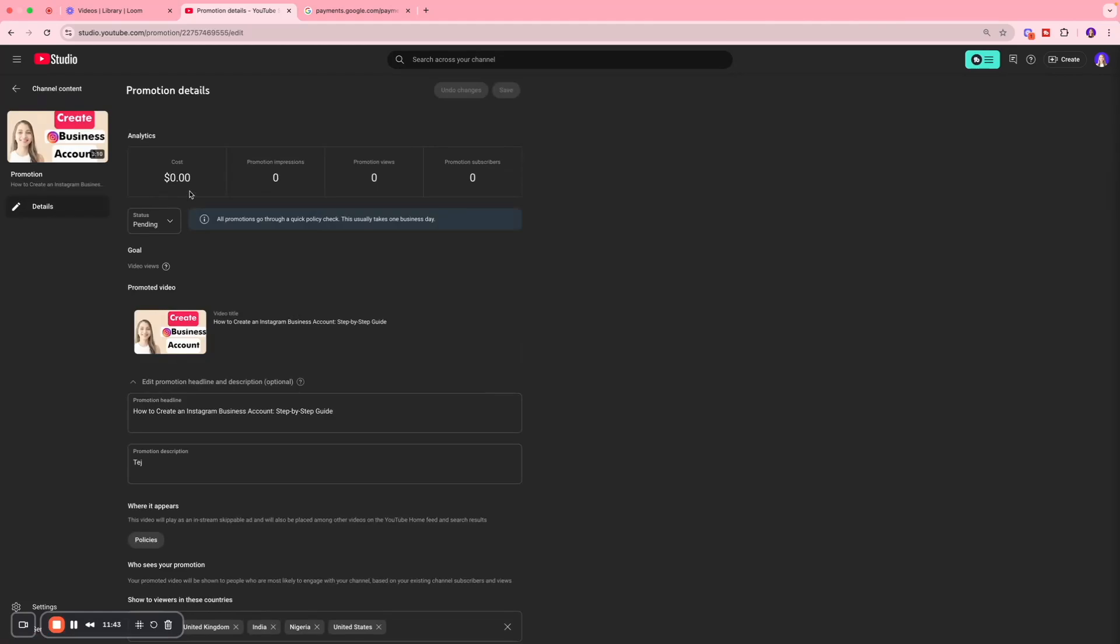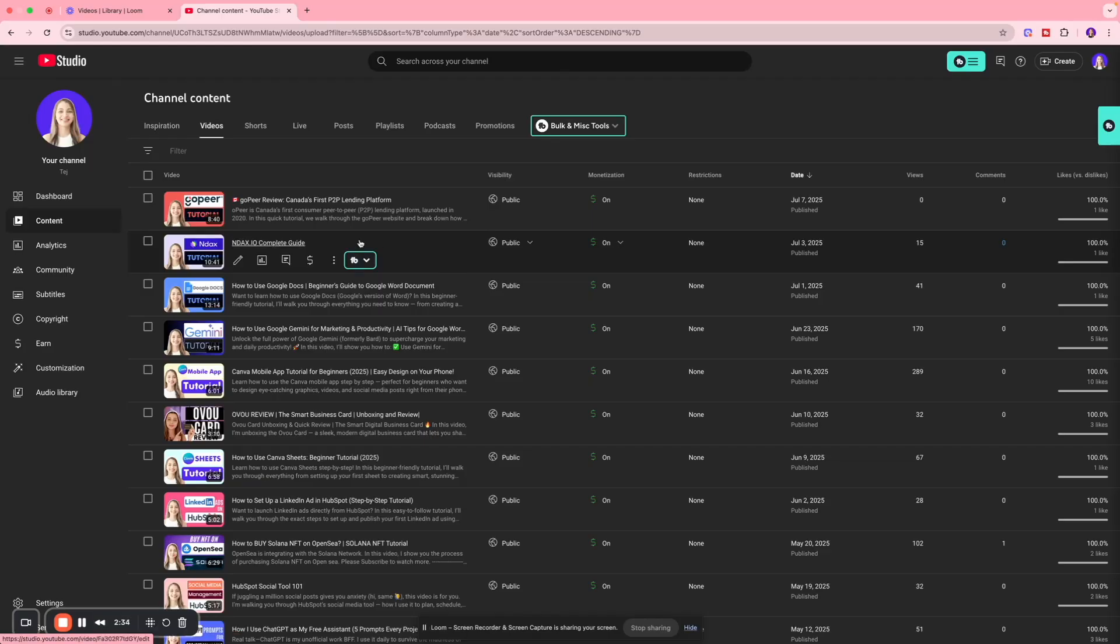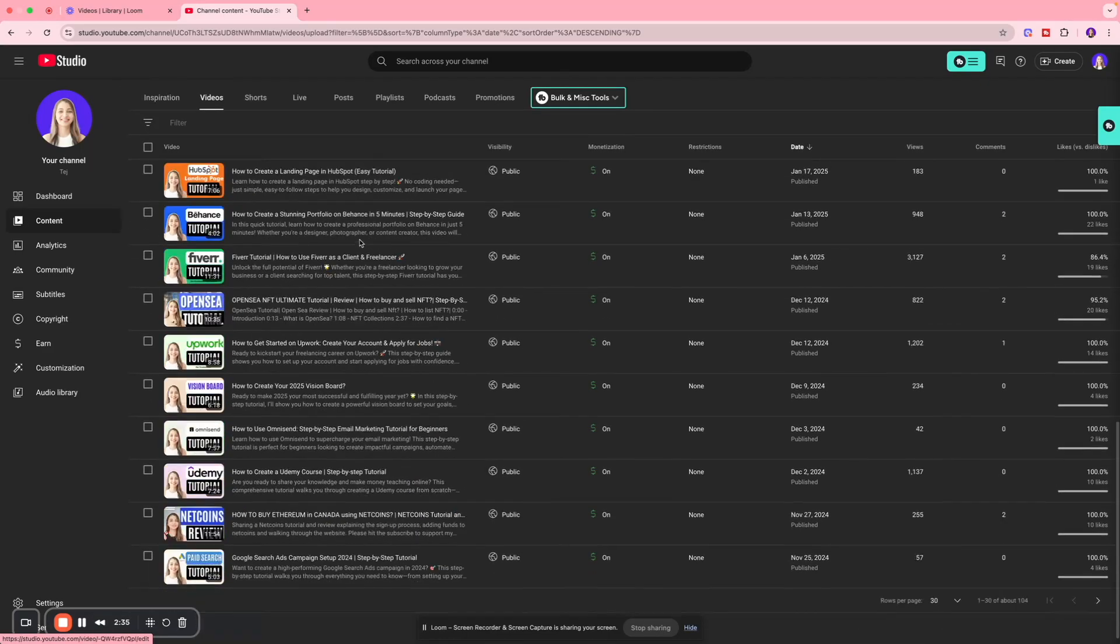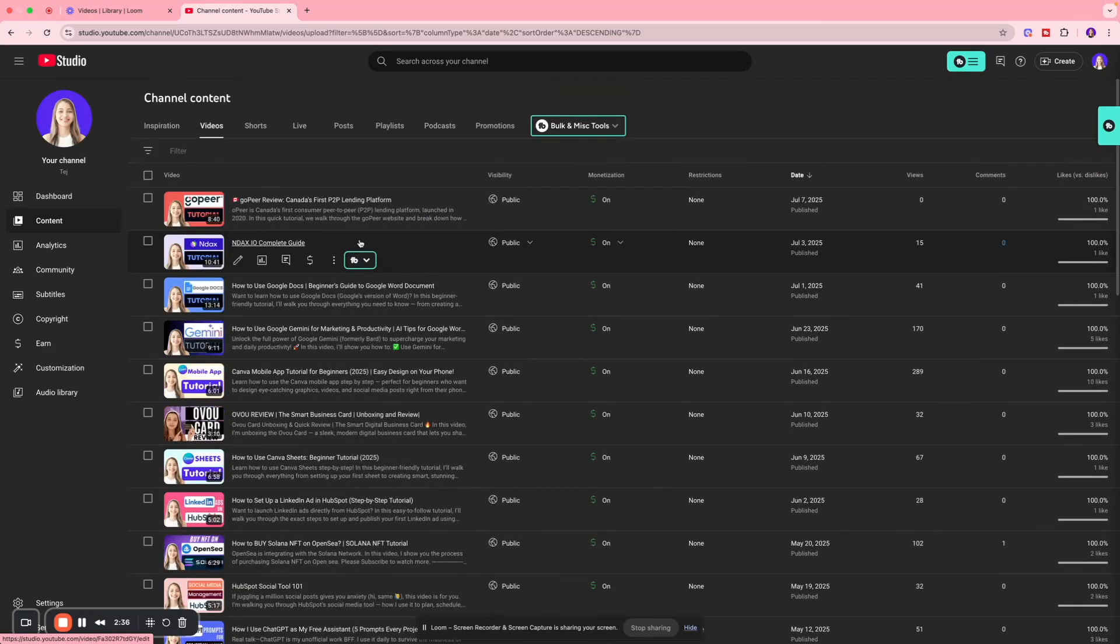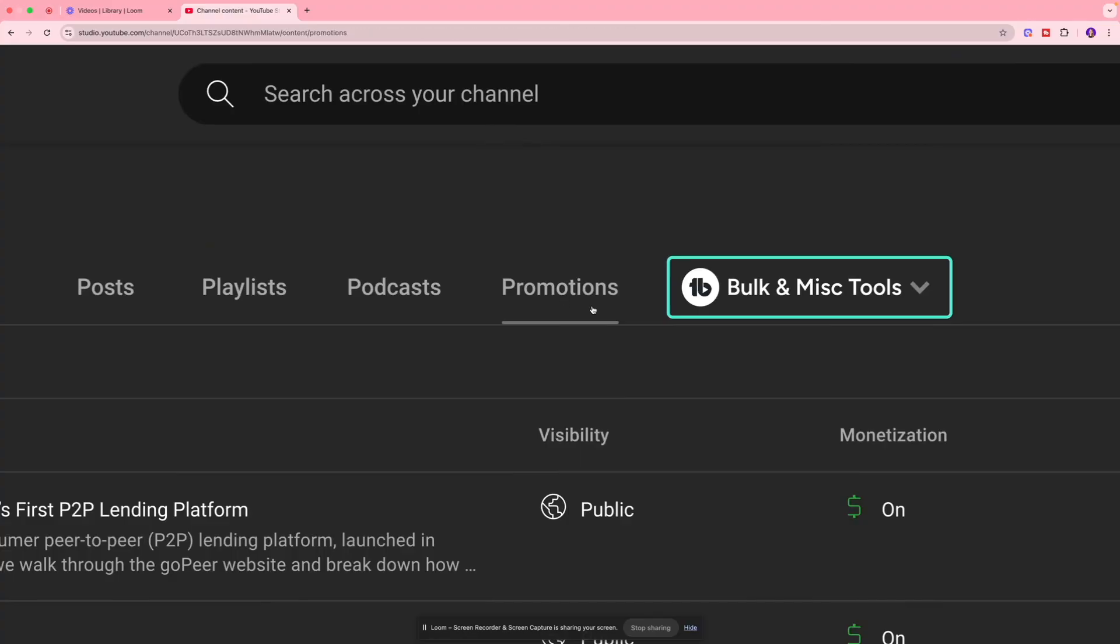Hi everybody, welcome back. Today I'm going to show you how you can use the YouTube Promotions tab. The first thing I want to do is go to my YouTube Studio and click Content, which is where I'm going to see all of my videos. I'm going to click the Promotions tab over here.